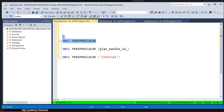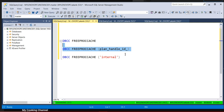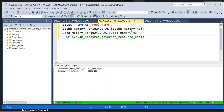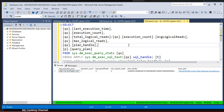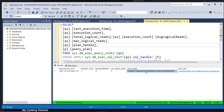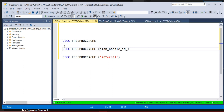Rather than using DBCC FREEPROCCACHE, you can use these two commands: DBCC FREEPROCCACHE with a plan handle ID, or with internal. To use the plan handle ID option, you first need to fetch the plan handle ID using a SELECT query against the instance or a particular database. Once you have the plan handle ID, you can pass it to DBCC FREEPROCCACHE to delete only that specific execution plan, rather than all plans.